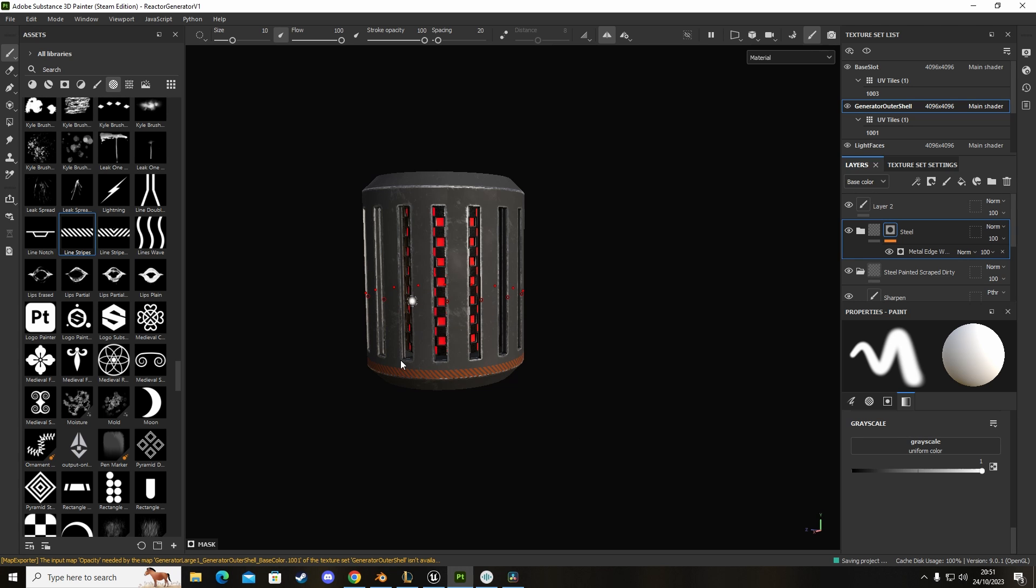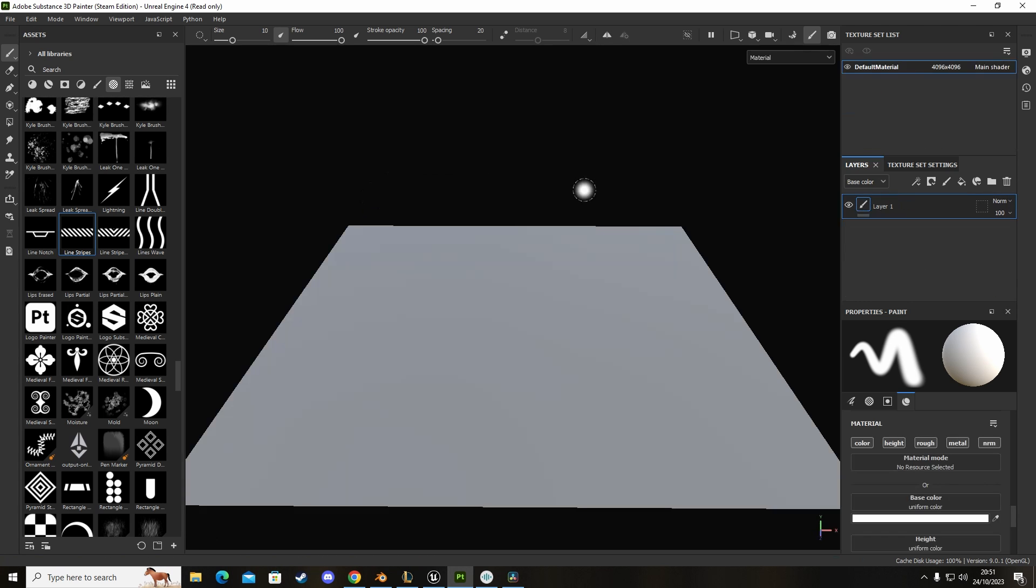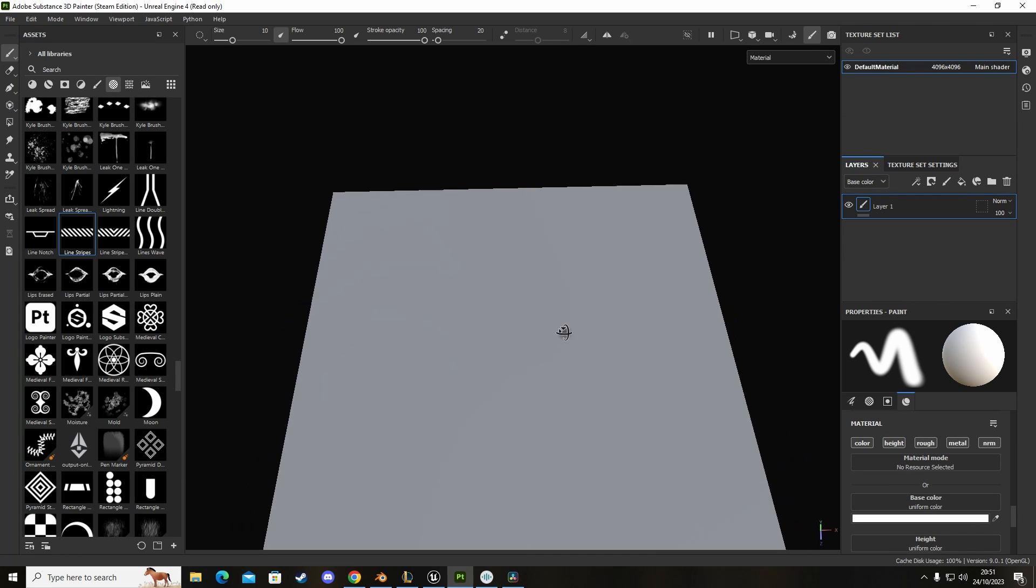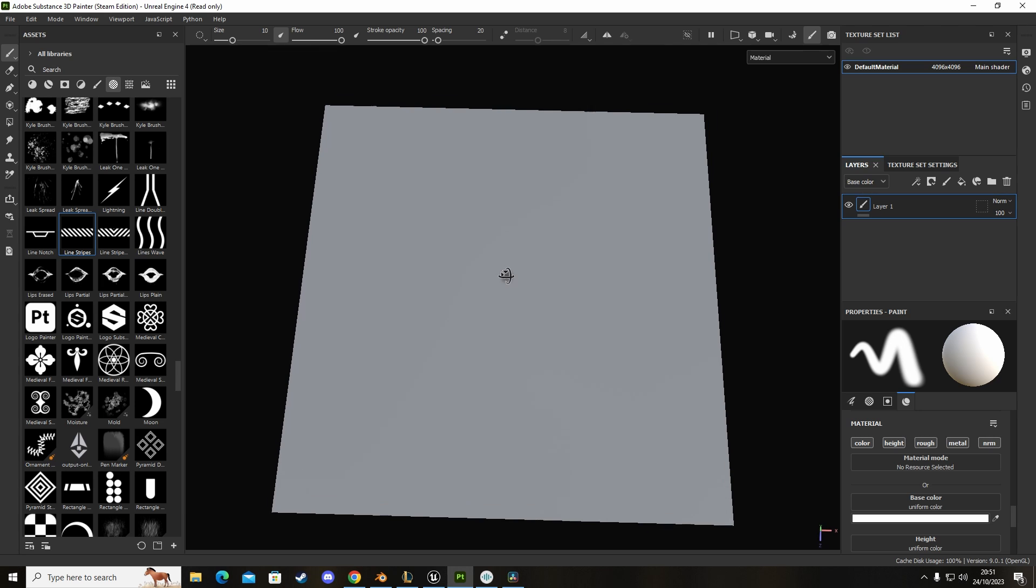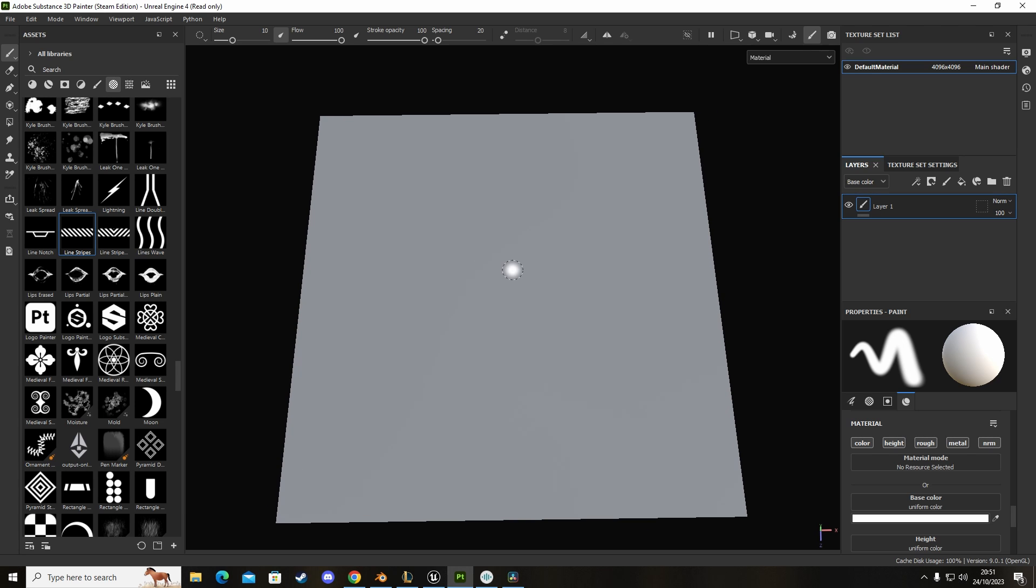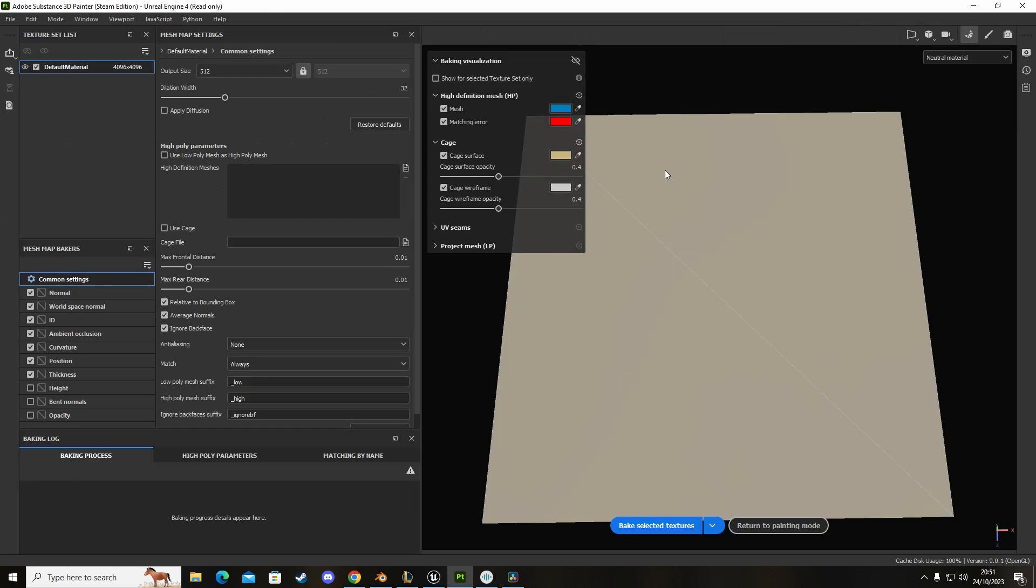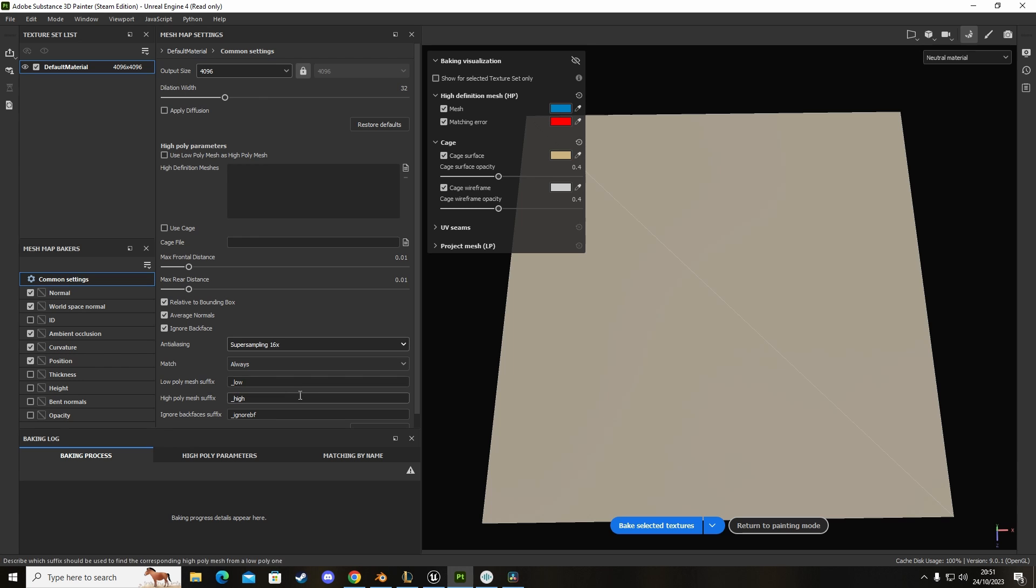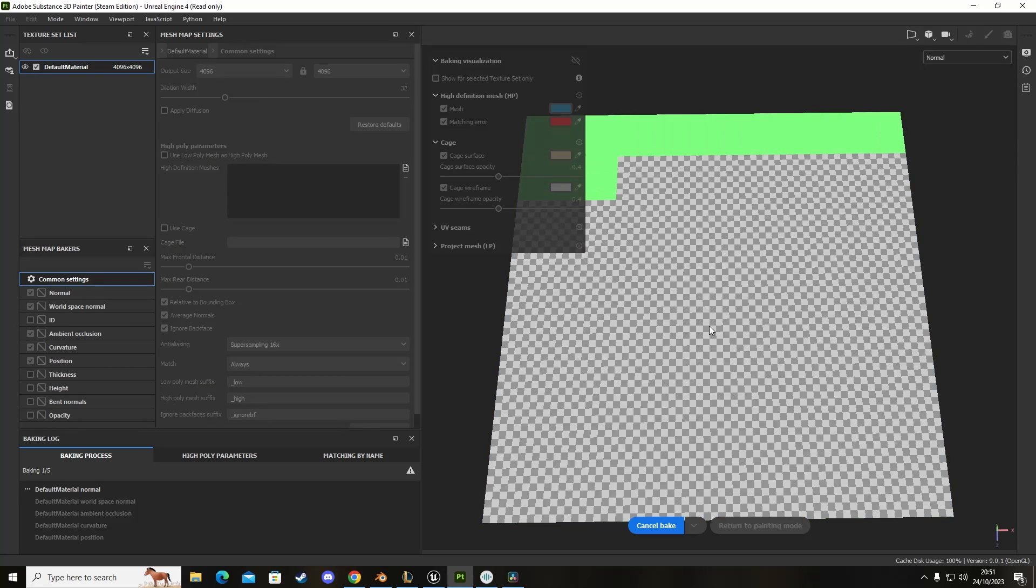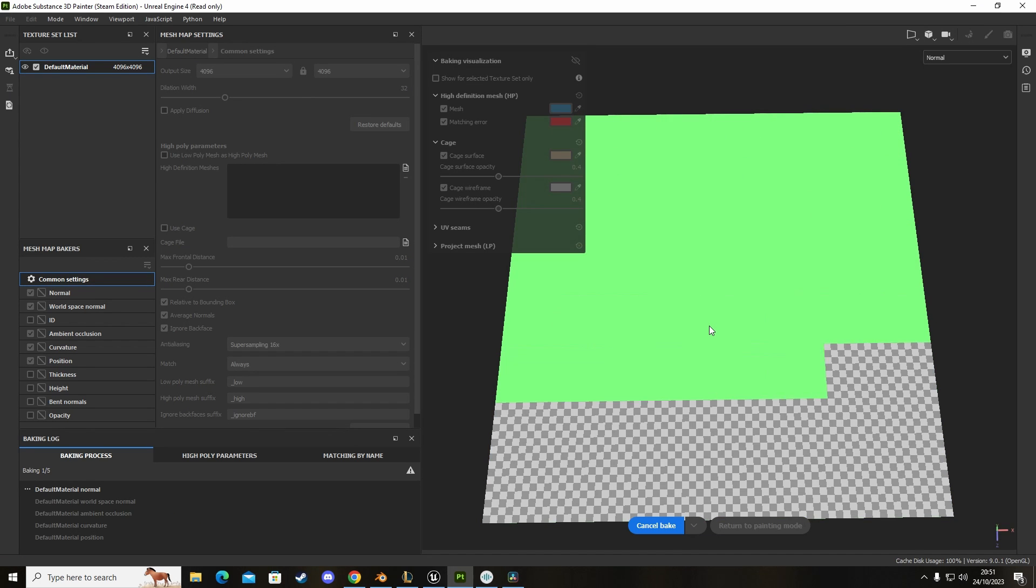I'm going to save this, open this up and here we have our plane. The first thing we need to do in Substance Painter before we do anything else, we're going to click on this little croissant and click on baking, set the baking texture to 4K. We're going to get rid of thickness and ID and then set the anti-aliasing to 16 and then click on Bake Texture Maps.